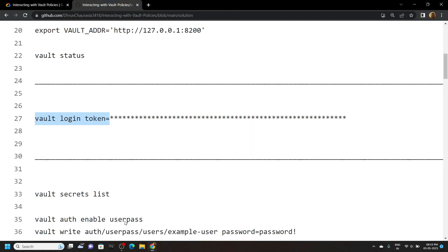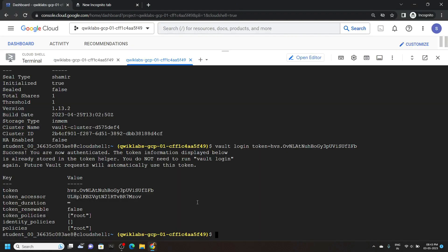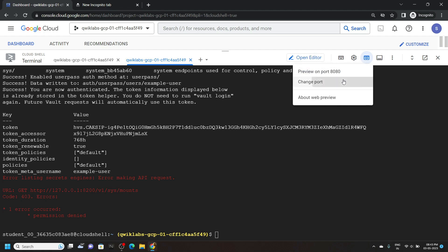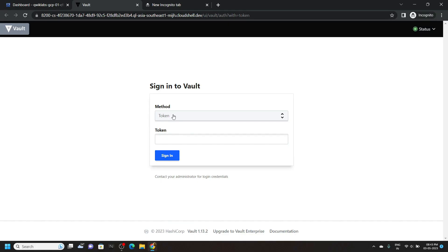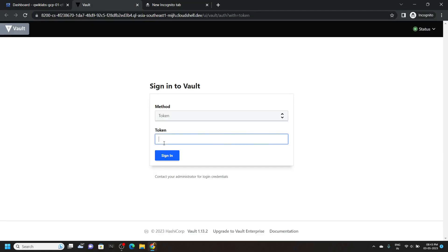Paste it and hit enter. Again go back to the file and copy these commands. Simply run them. Now click on the web preview, change the port to 8200. Again copy your root token, simply paste it and click on sign in.